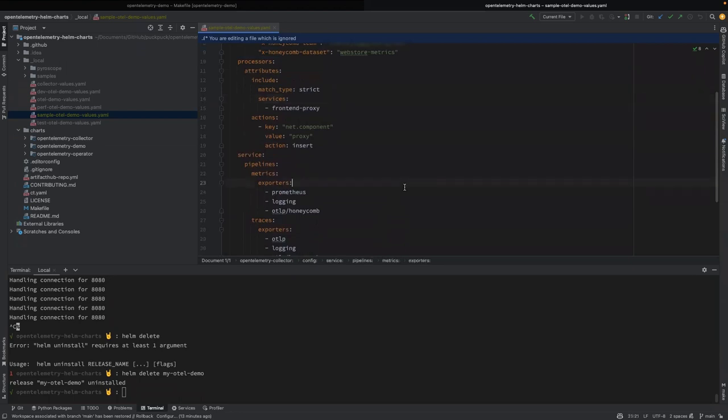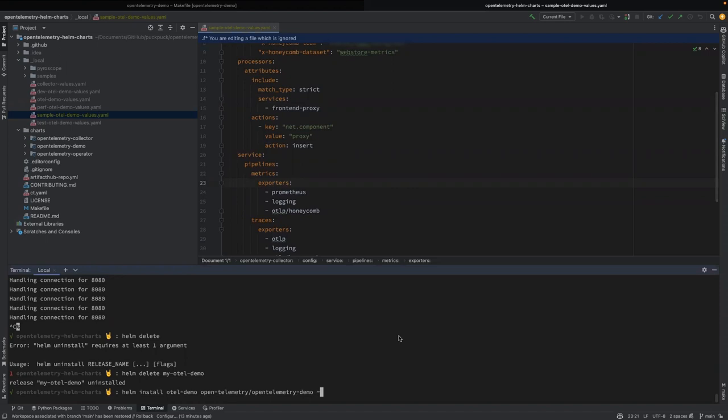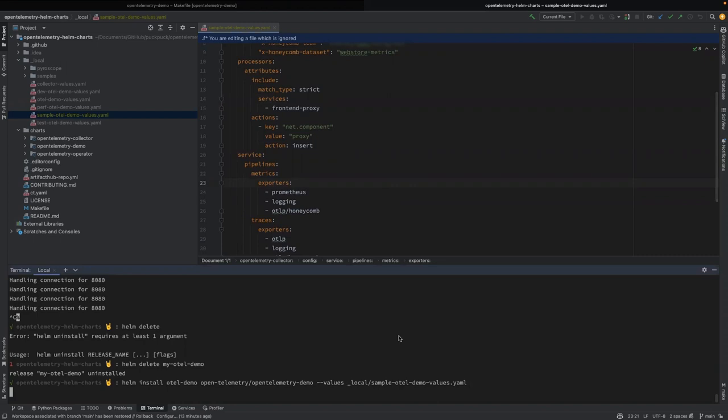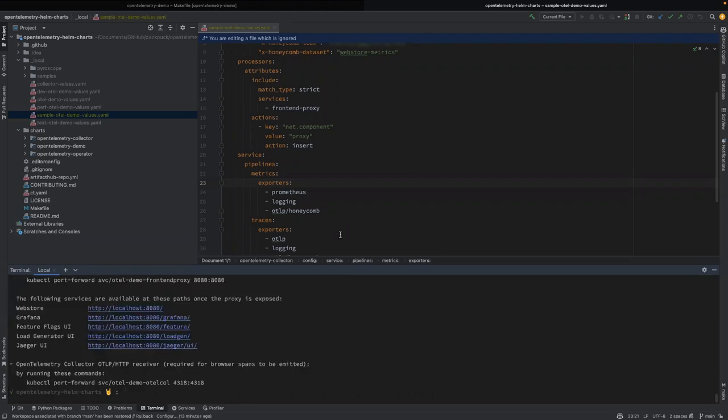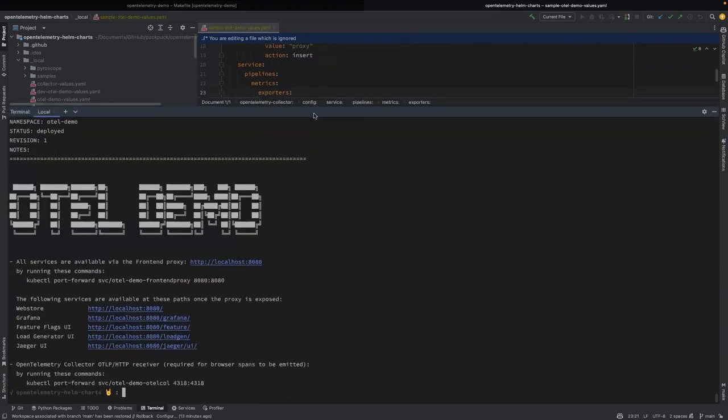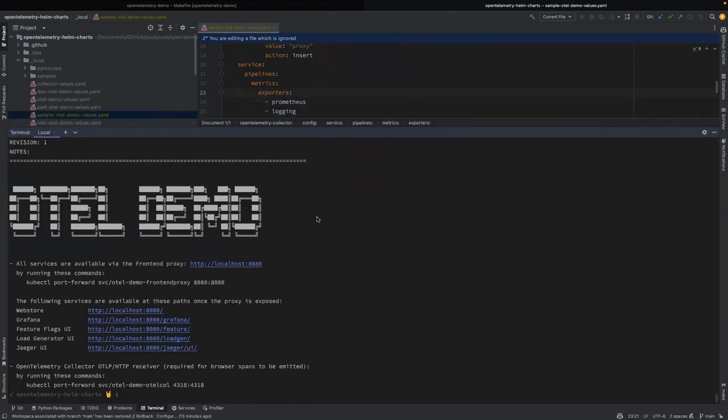I'm going to save that file and then I'm just going to come here and say helm install otel demo opentelemetry demo chart values. And that file is located right here. We call them sample-otel values, just like that. So go ahead and we'll install that. And it went off and installed it right there.